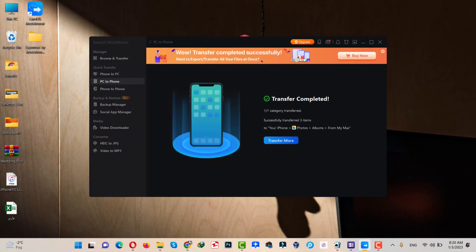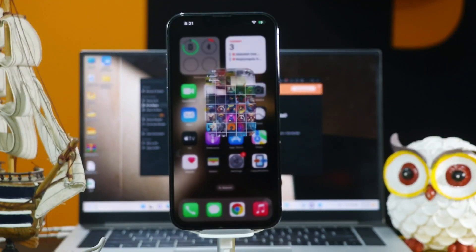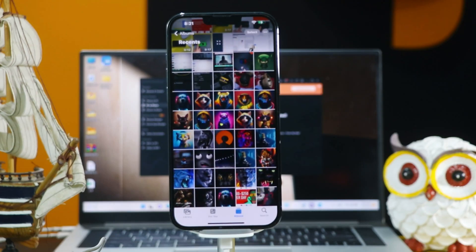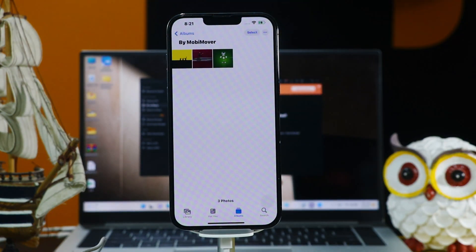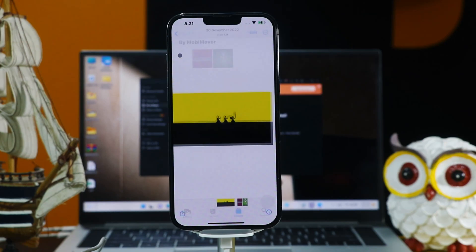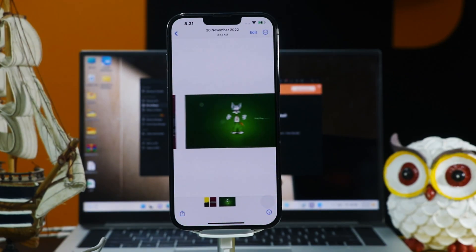Once this process is completed, you should have your selected files transferred to your iPhone. On your iPhone, your selected photos will be saved inside a folder called 'From My Mac'. As you can see, these are the three wallpapers that I transferred using the software.